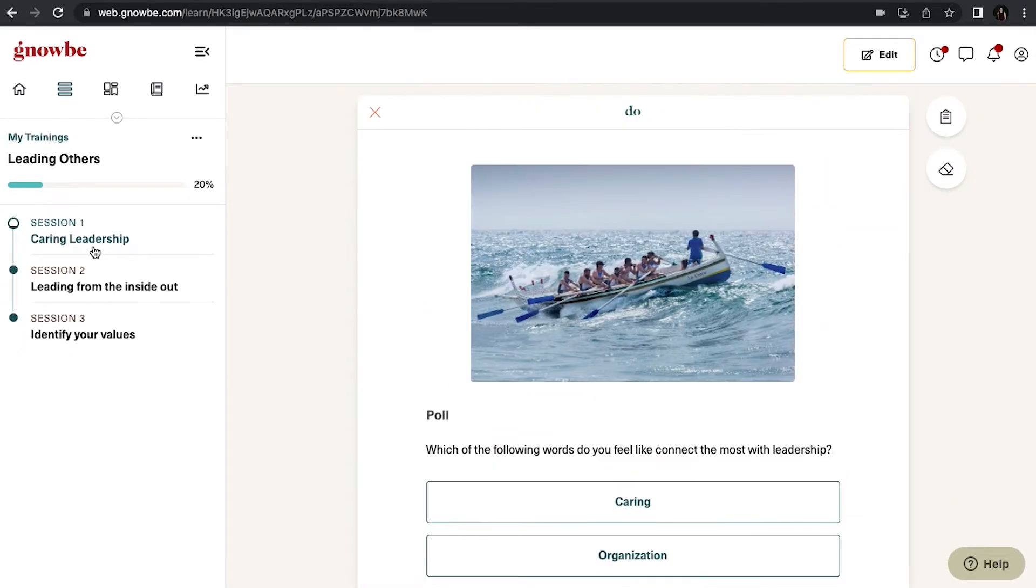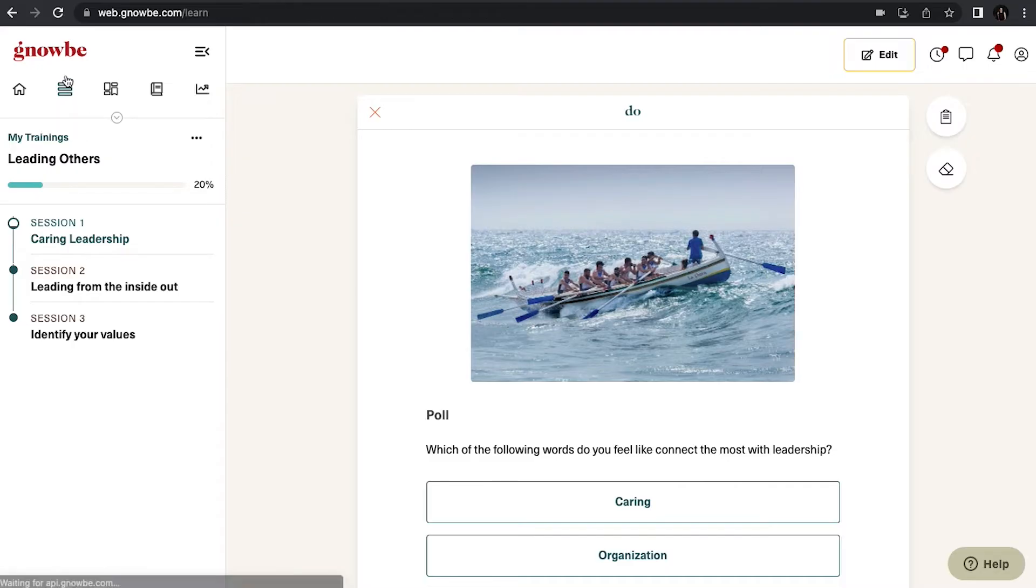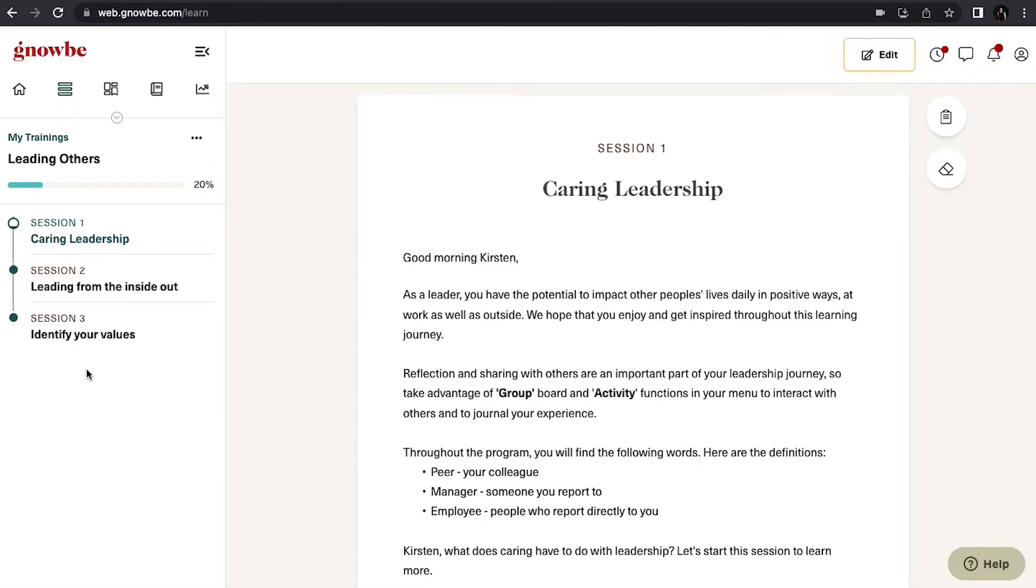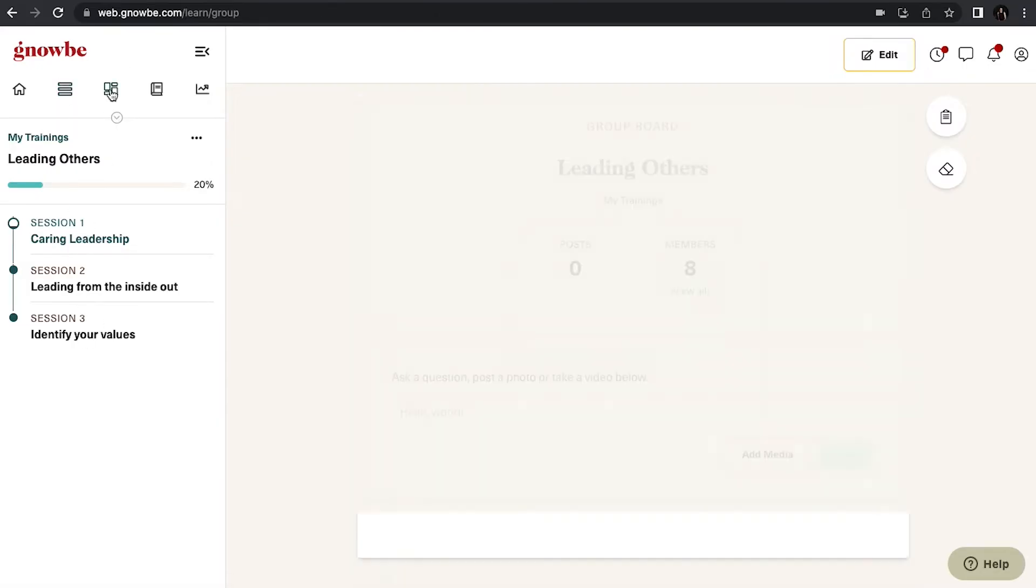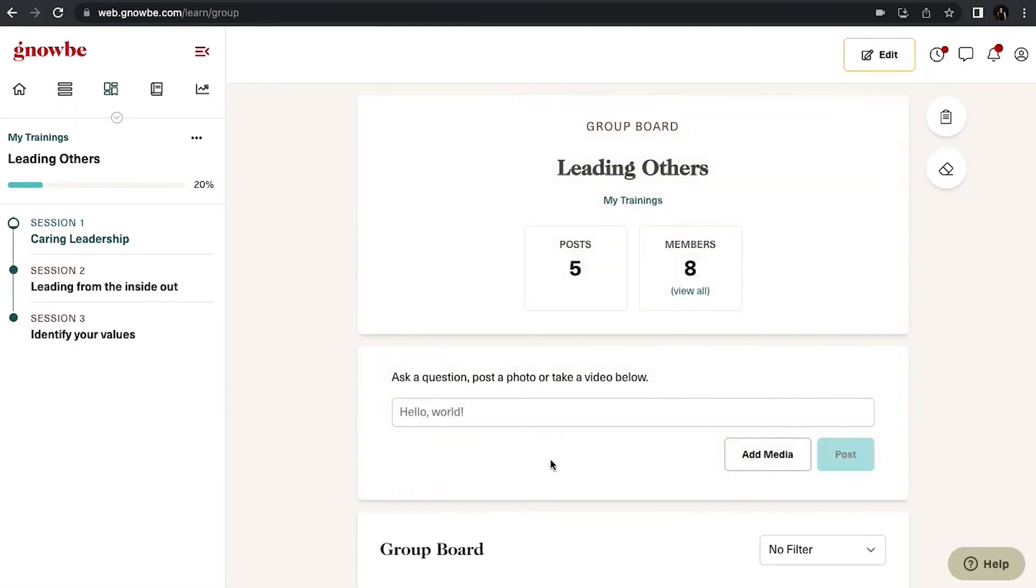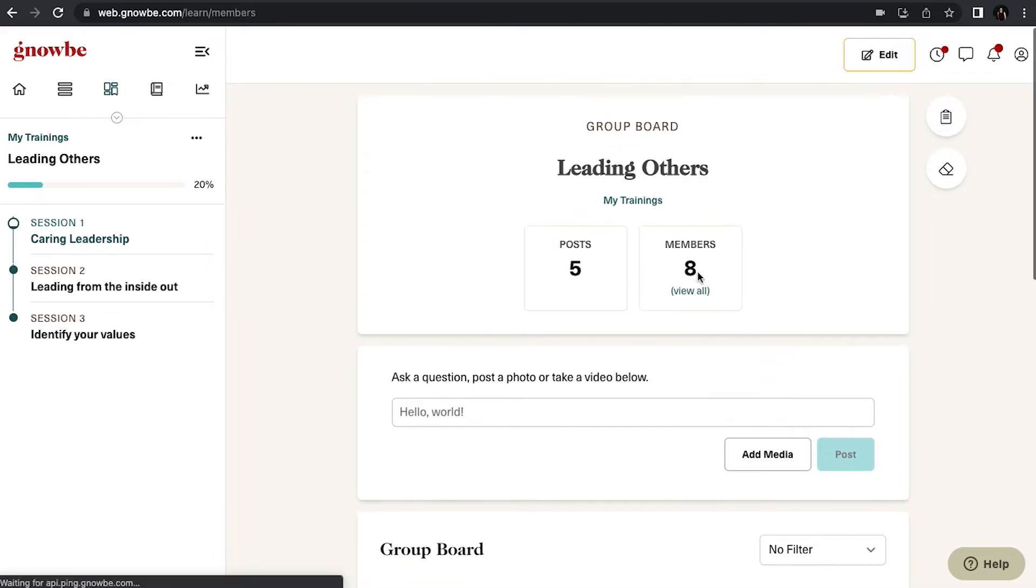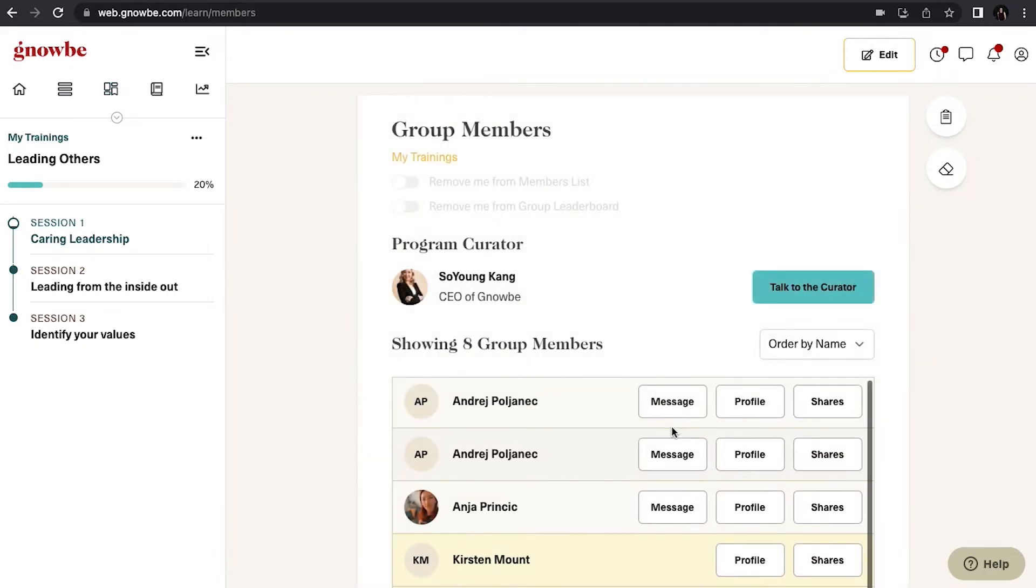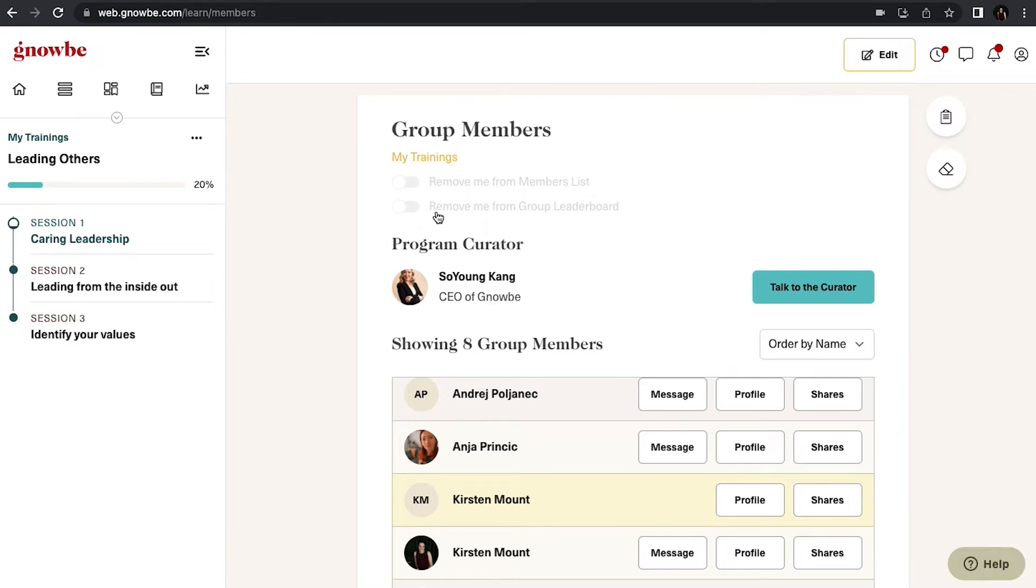Now before we start going through the lesson let me just highlight a couple of things up here. We have these different options on the top. So this one will just give you the outline of the sessions. This one will actually take you to the group wall and here you can see everybody that's in your group. You can message them, see their profiles, message the curator and also change your settings if the curator has allowed it, to take you off the group members list or remove you from the group leaderboard.